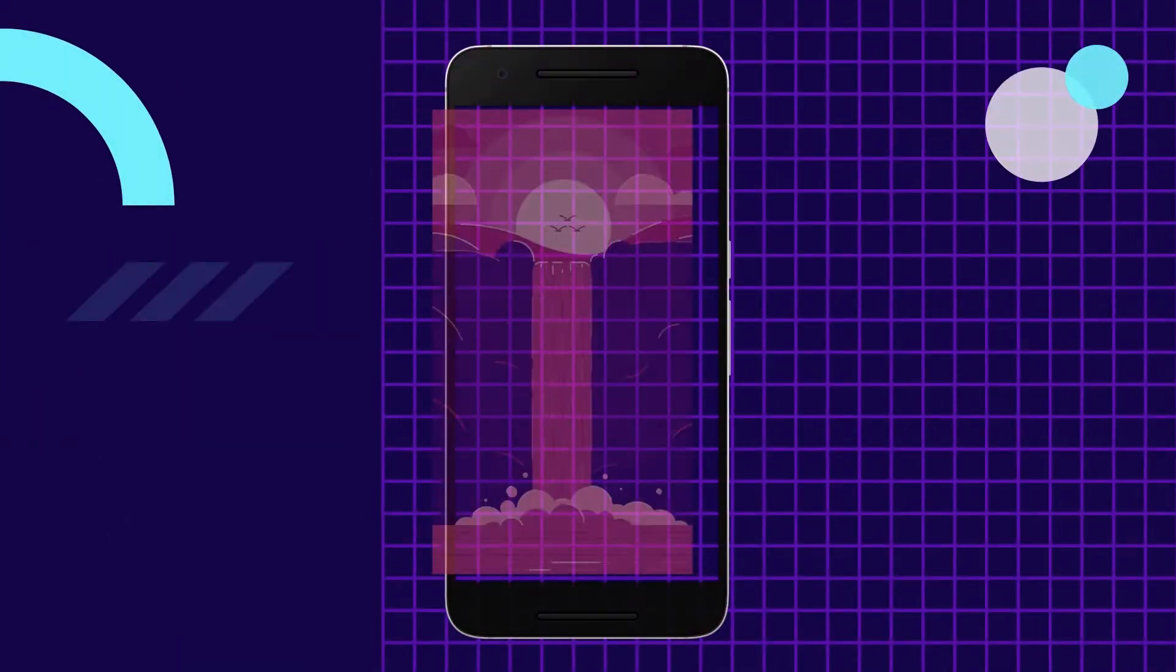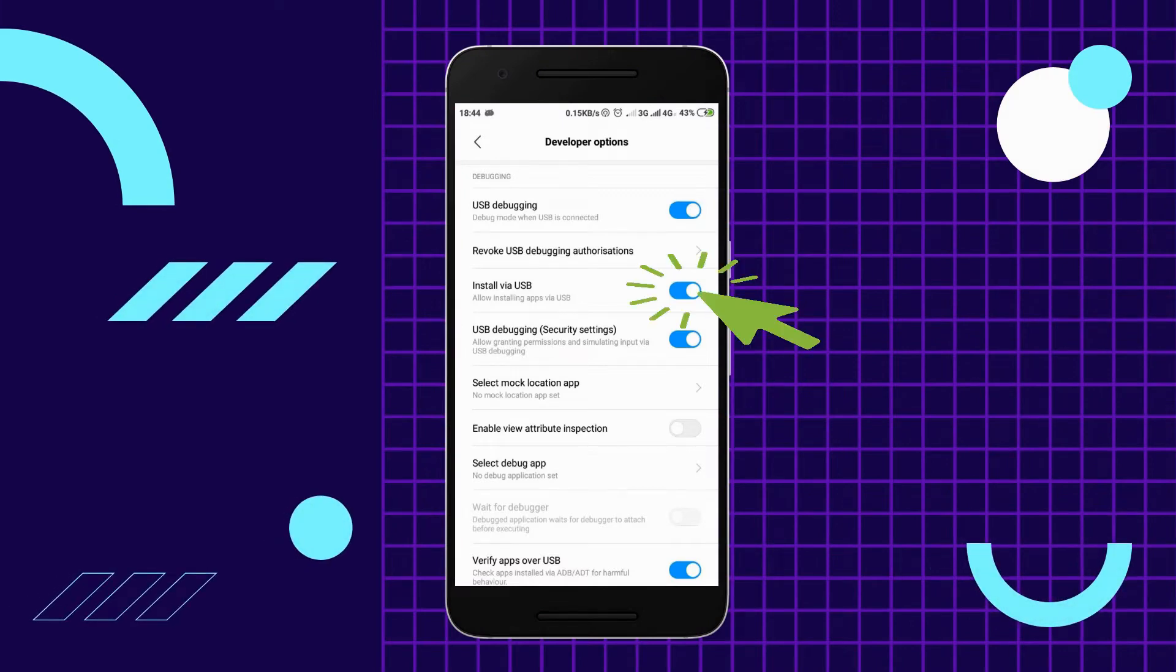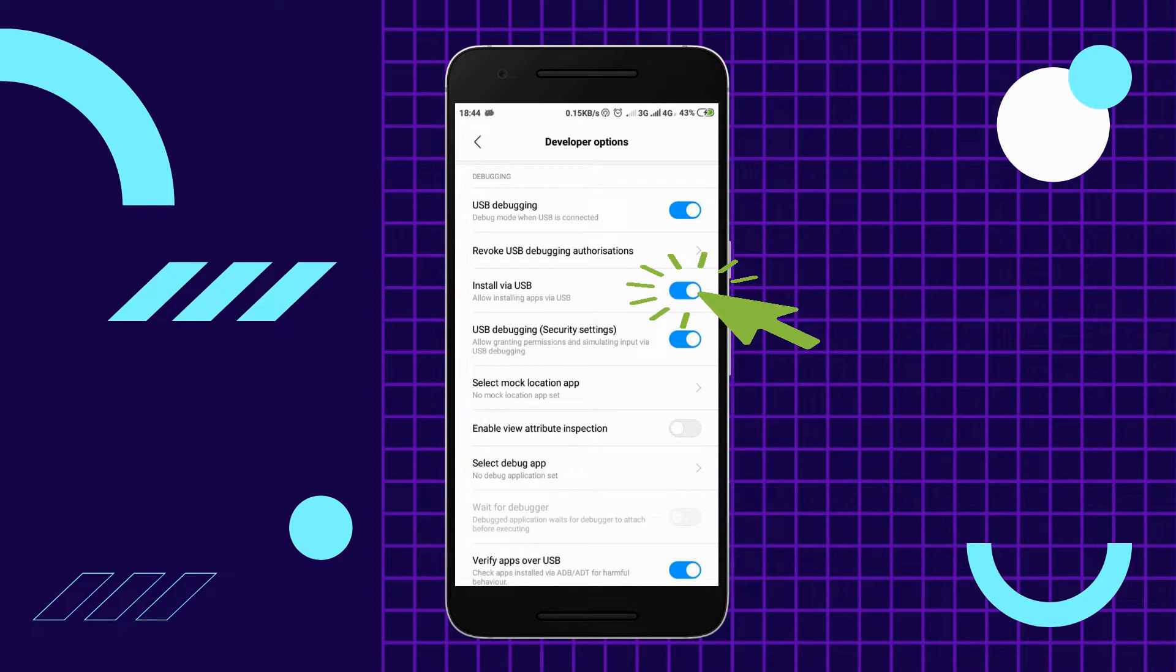If in case you haven't installed APowerMirror on your Android phone, you can go to Developer Options and select Install via USB.